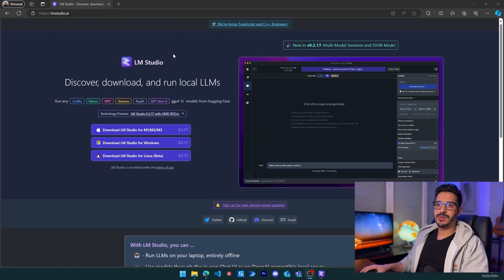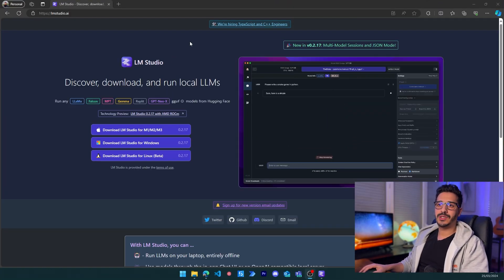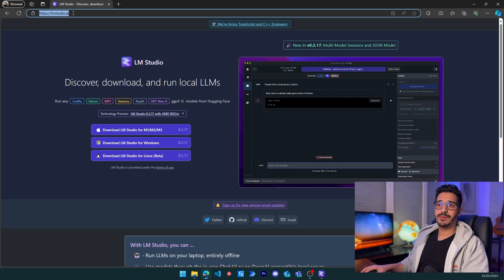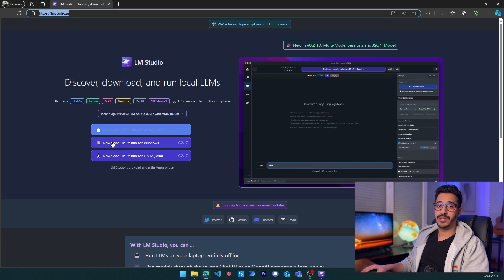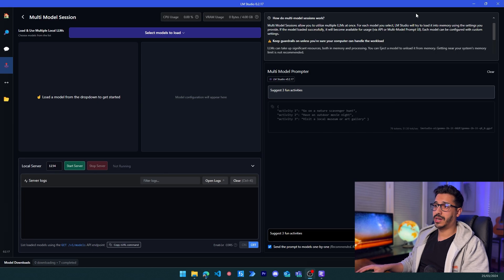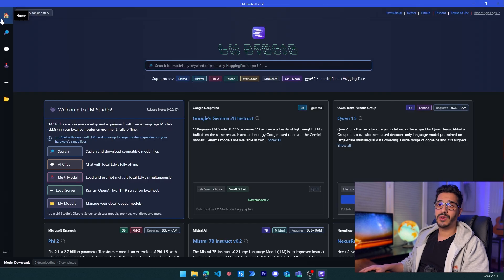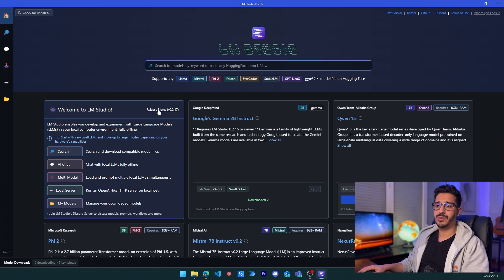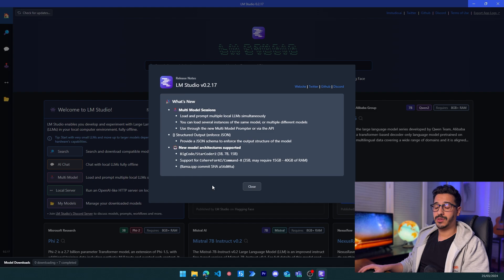To download LM Studio, you just need to head to lmstudio.ai, choose your operating system, and download it. Installing it is very easy — it's literally two clicks. Once installed, you will have the home page shown to you, and you can read the release notes if you want.